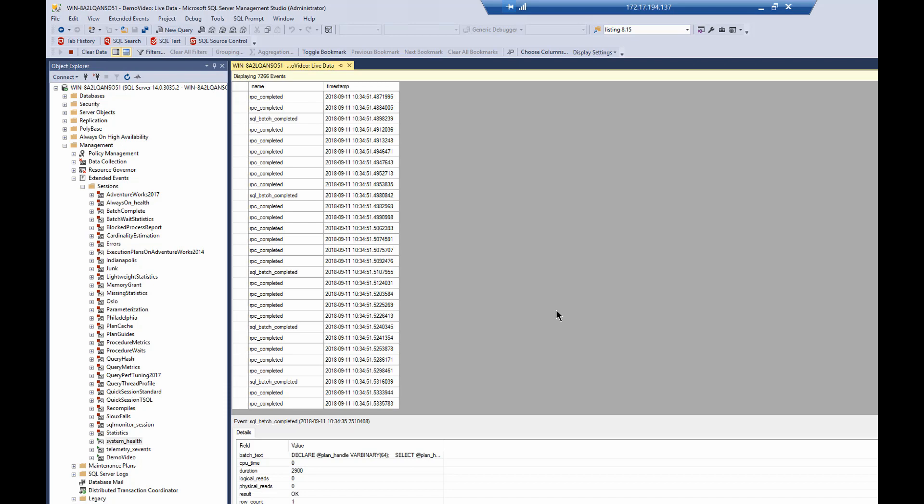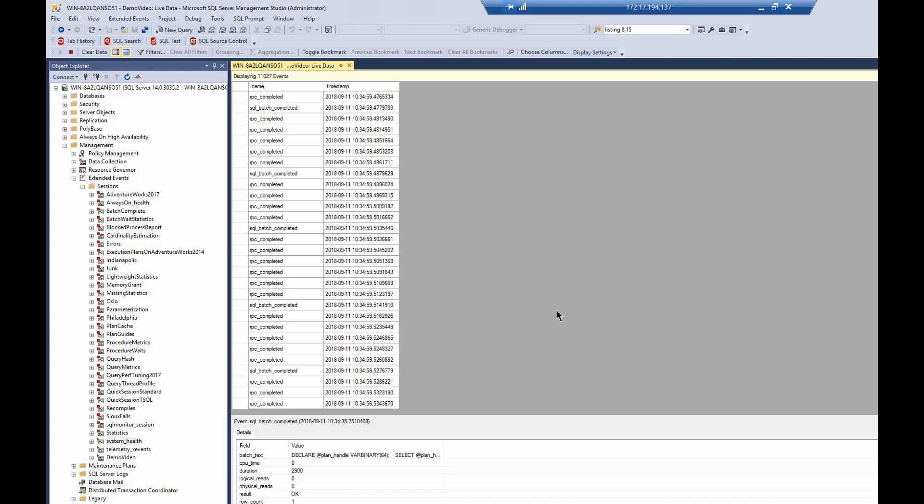And as you can see, if you look at it, there are events going by. I've got a process. I've got a couple of processes, in fact, running in the background, making a series of calls, both with RPC-completed events and SQL Batch-completed events. And so there's just a whole bunch of queries being run against the server over time.